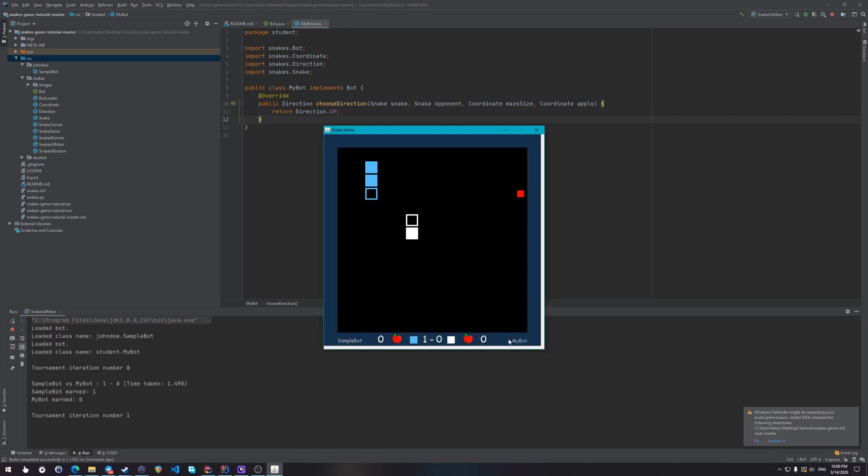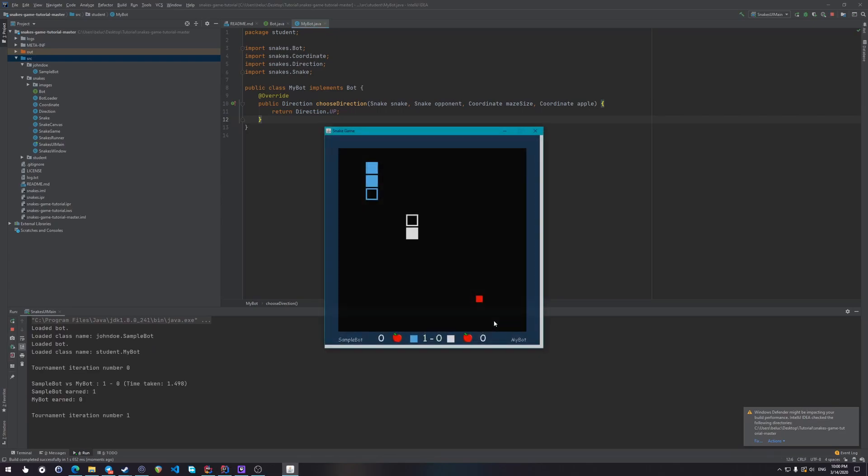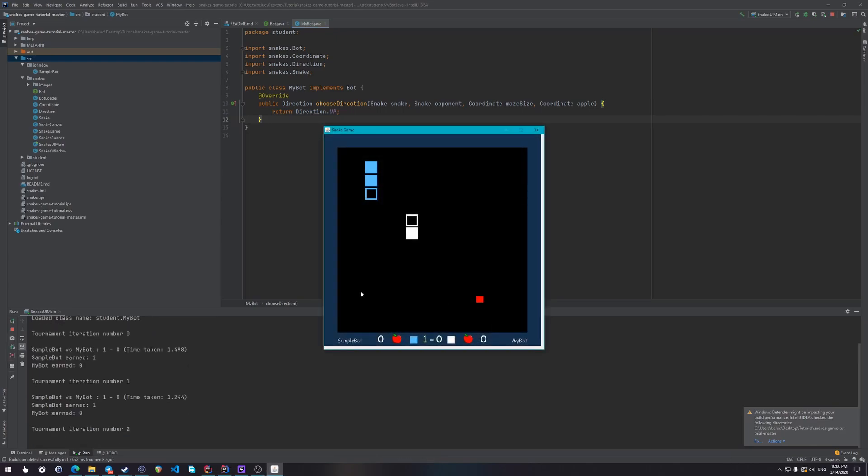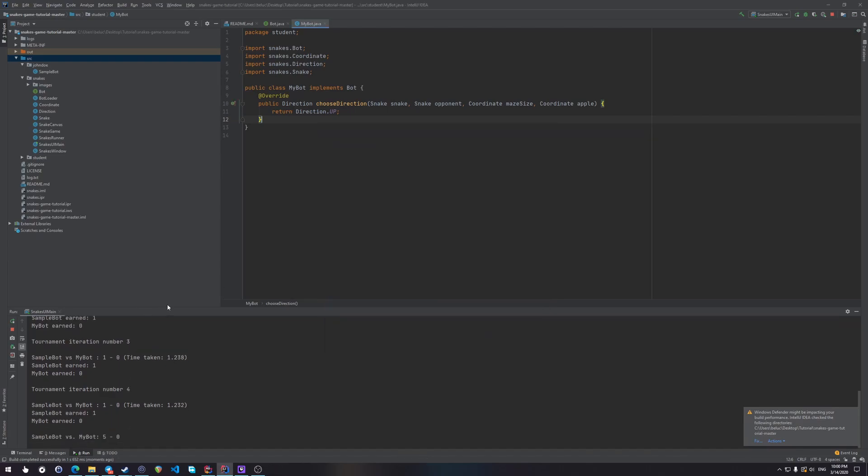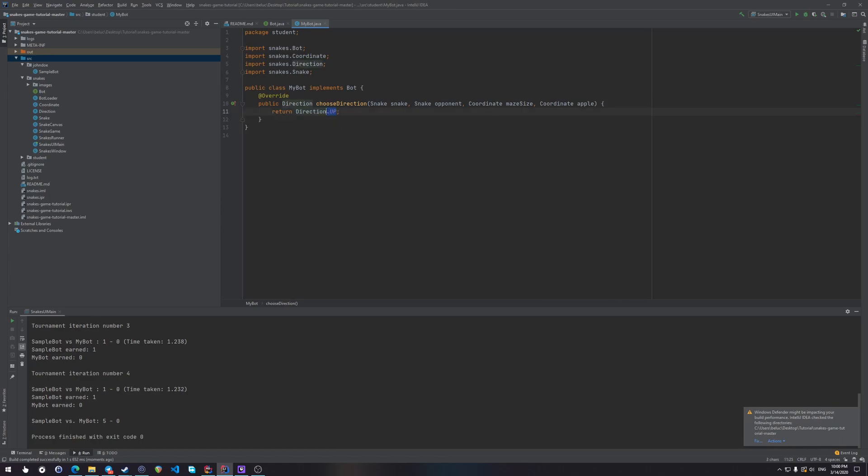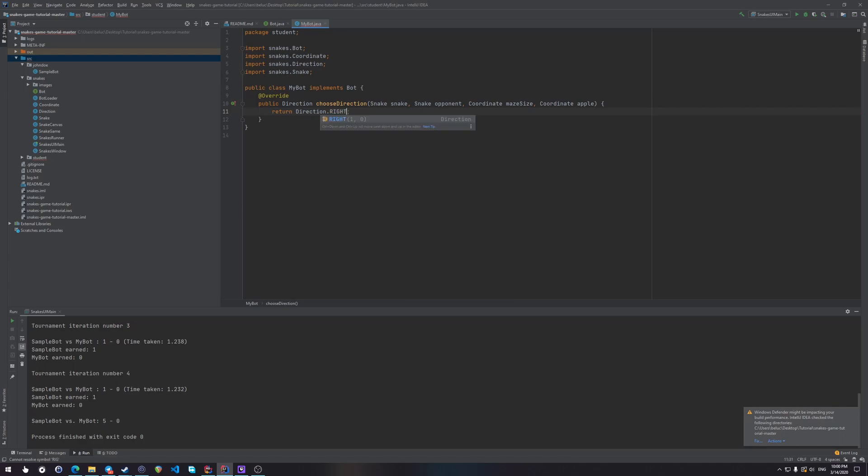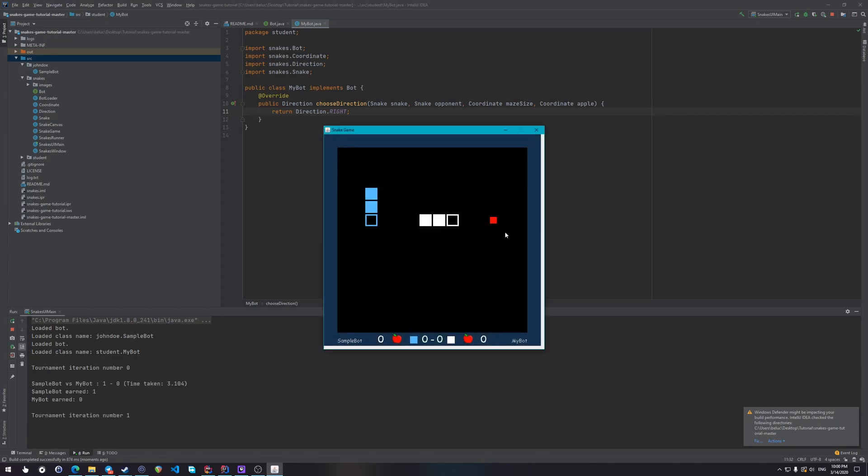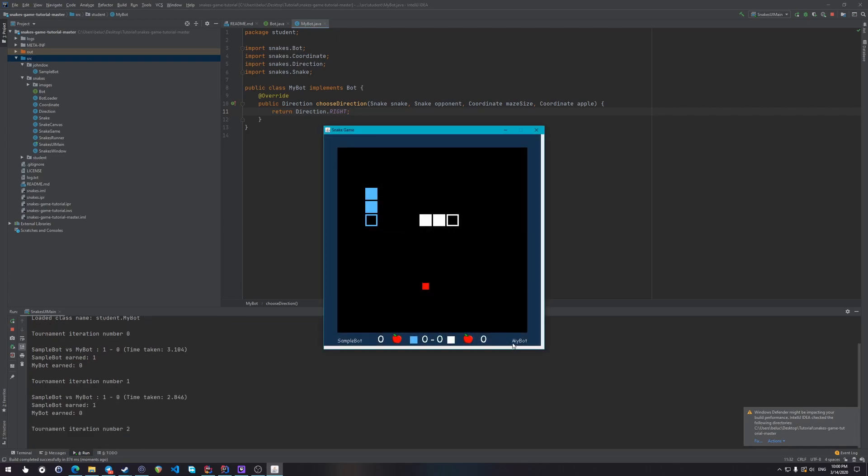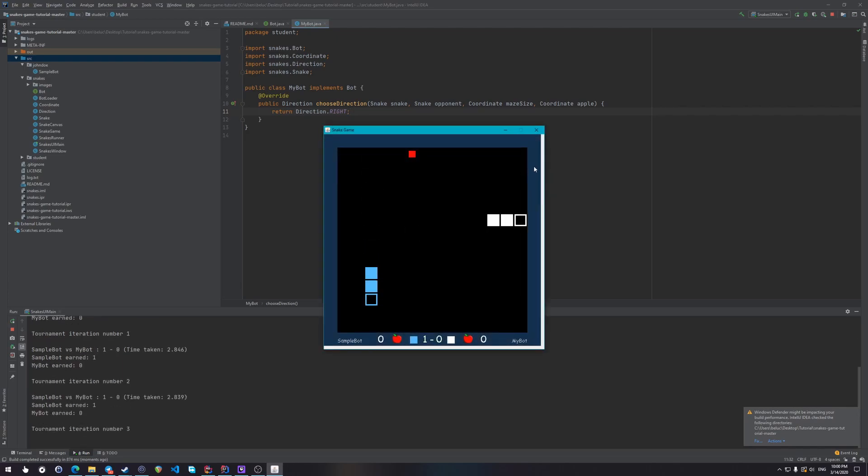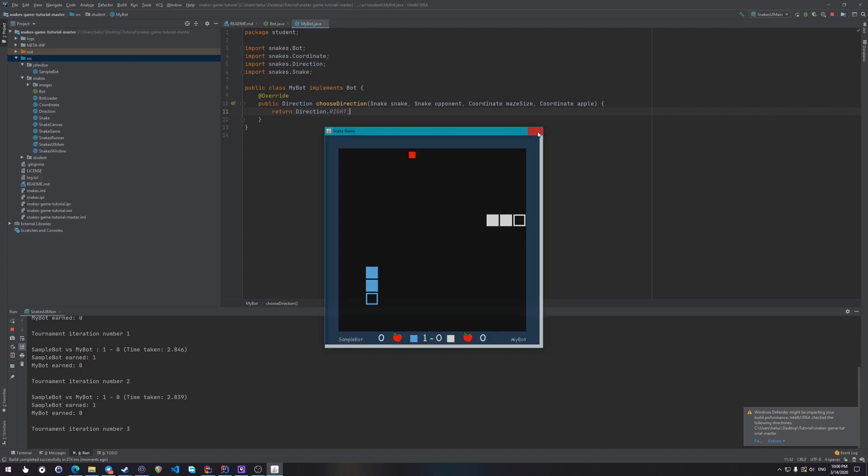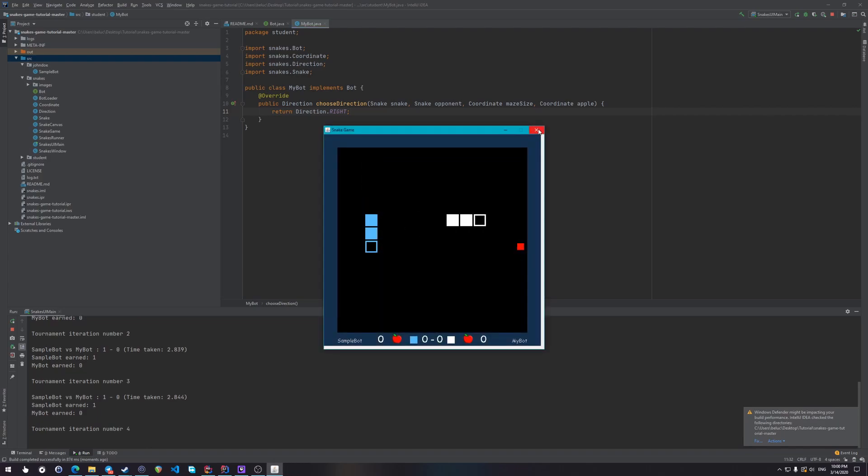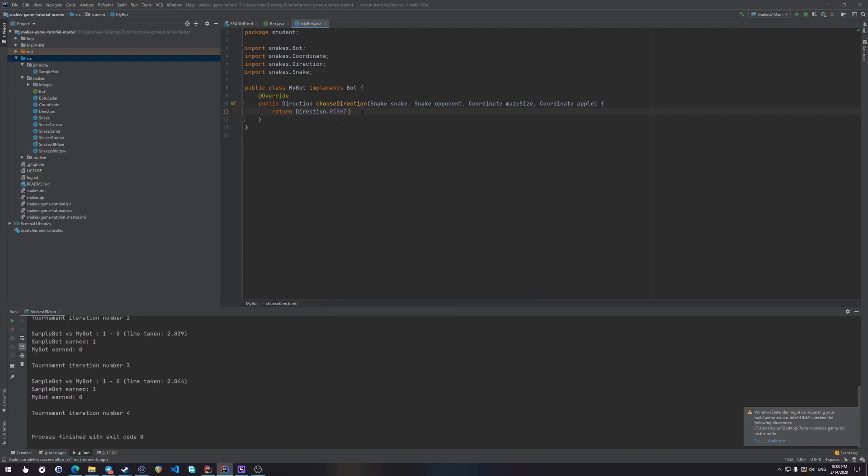You can see here, okay, I think we were moving backwards. So let's just go right. Okay, so our snake is the white snake. You can see here, it says myBot, and it always goes right until it reaches the wall and dies.